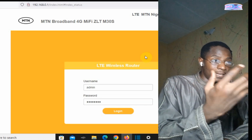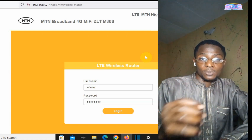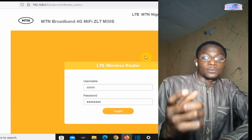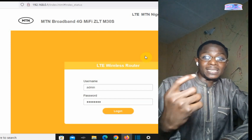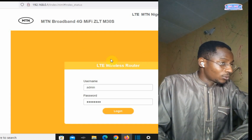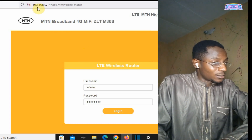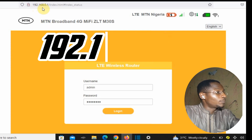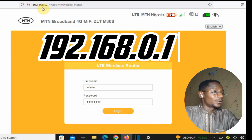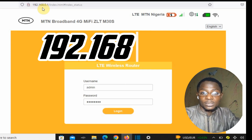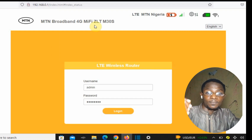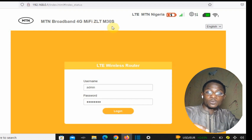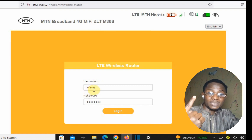Connect it with a laptop, desktop, or any browsing phone. The IP address to get to the MiFi dashboard is shown here on the screen: 192.168.0.1. You put that on your browser, enter it, and it takes you straight to your dashboard.